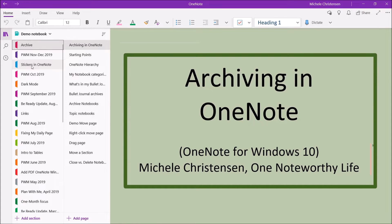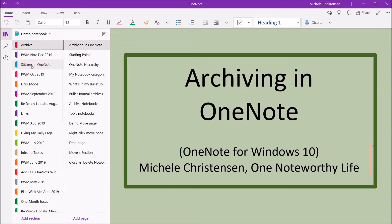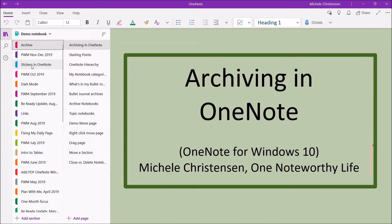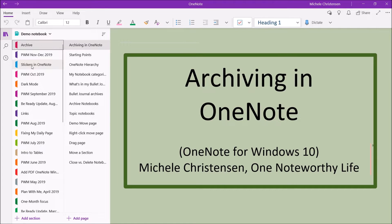Hello and welcome. This is Michelle Christensen of OneNote Worthy Life, and in this video I'm going to show you how I archive my notes in OneNote. I'm filming in OneNote for Windows 10, and if you're using a different version or device, your screen may look a little bit different than mine.